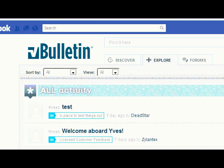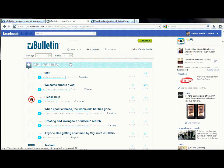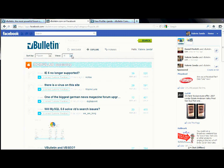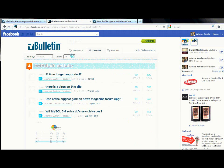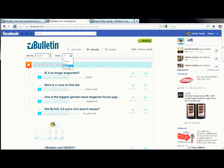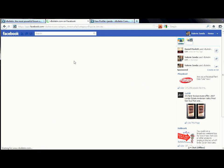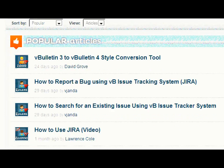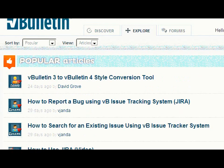I'll show you one combination by clicking through right now. For example, let's say I want to look up popular articles. I would simply go through the Sort By drop-down menu and click Popular. And then I would go through the View drop-down menu and click Articles. As you can see, it has actually given me more results for popular articles.